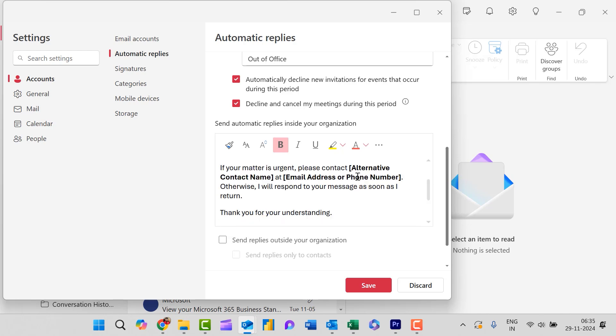I have added this alternate contact number and email address because some of my clients require quick response from my side. So I have provided an alternate contact name of my colleague and the email address of my colleague.